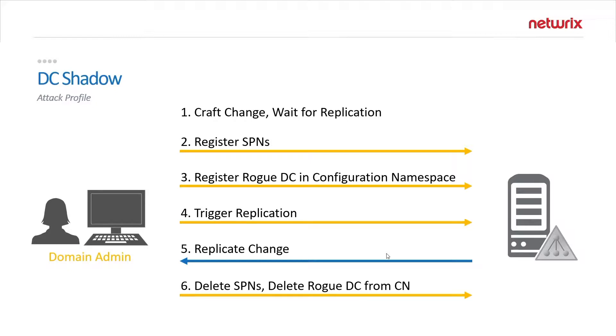That change will be replicated and after it's all said and done and the change is committed DC Shadow will clean up the tracks, remove the SPNs, and delete the rogue DC from the configuration namespace.